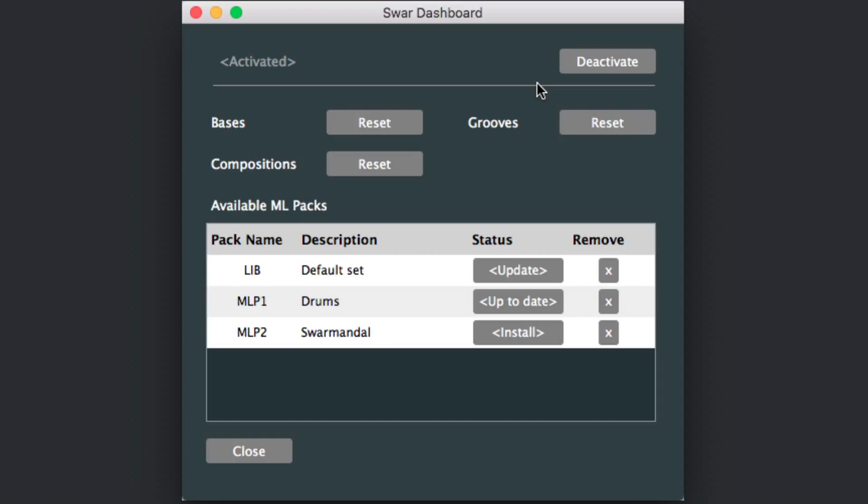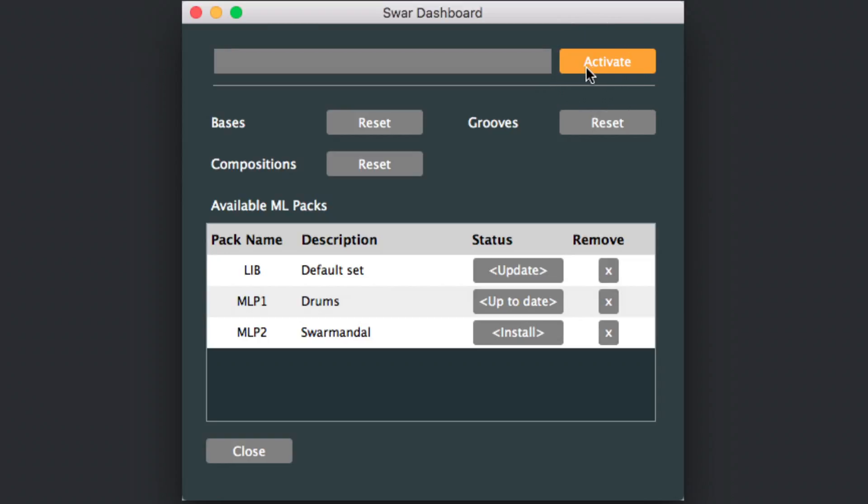If you want to deactivate SWIRplug, for example to use it on a different computer, click on deactivate and the authorization token will be returned to the server so you can use it elsewhere.